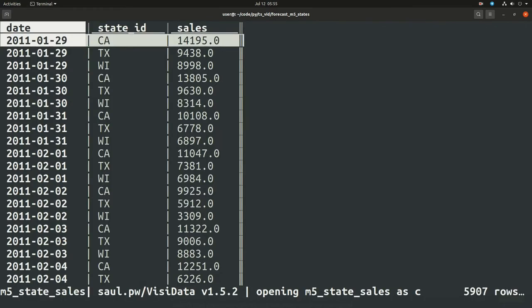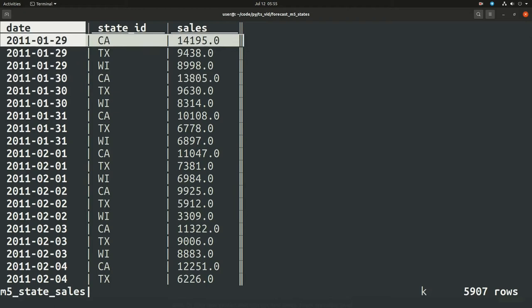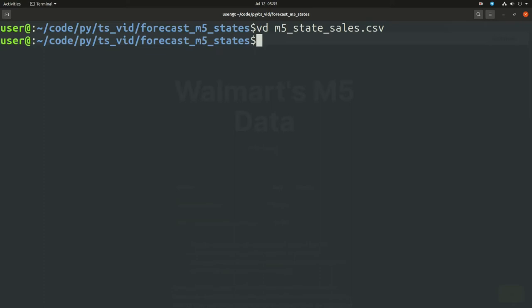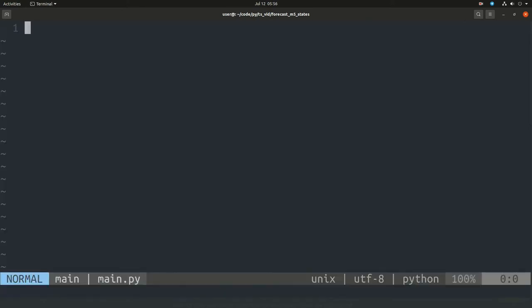So all I have is three columns: date, estate ID, and sales. I chose this dataset, I sliced it and pre-processed it this way so that I can forecast for multiple series, not just one.